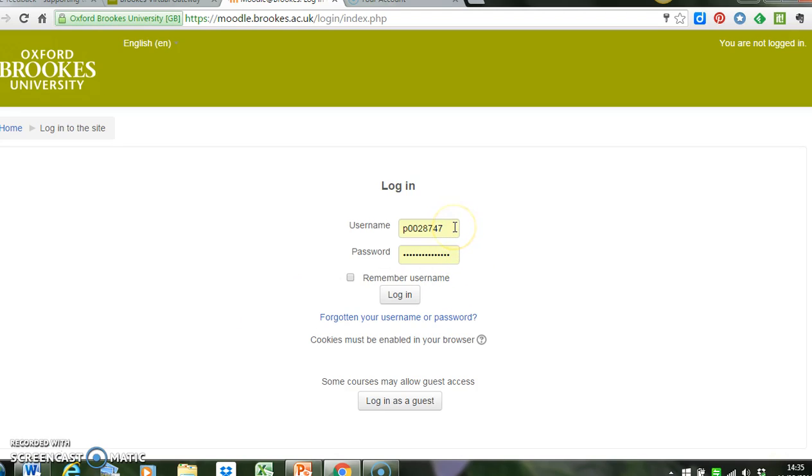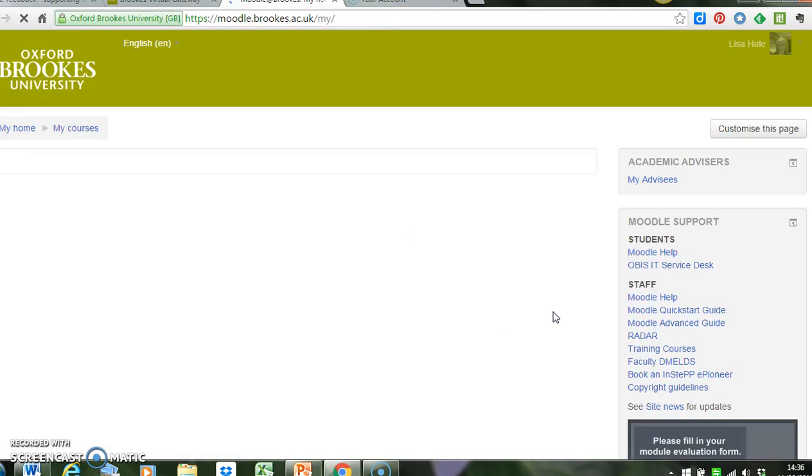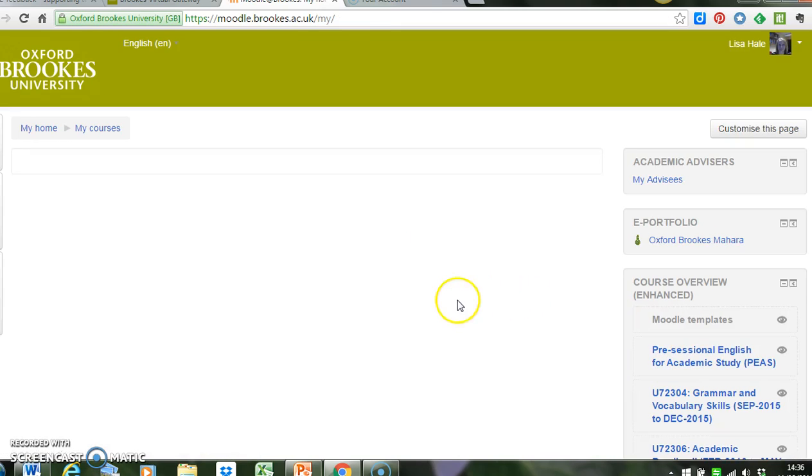I've already got my staff number and password saved, but you do need to put your P number in here. So put your P number in, preceded by the P, your password, and then click login. Taking a bit of time... okay, so I'm on my home page.